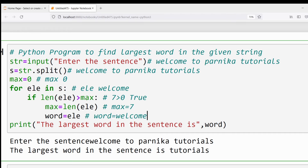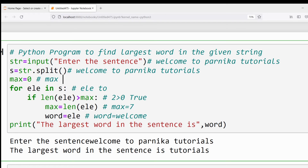The for loop runs again — the next element 'to' is assigned to ele. We verify: len(ele) for 'to' is two characters. Is two greater than seven (current max)? No, the condition is false, so the if block is not executed. Again the for loop runs and ele has 'parnika'. We verify: len('parnika') is seven characters. Is seven greater than seven? No, condition is false, so the if block is not executed.